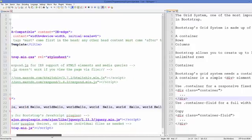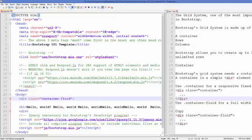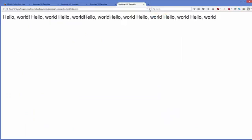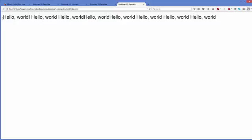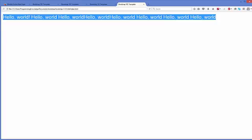Now if we use 'container-fluid' with the div element, I'm going to change 'container' to 'container-fluid', save it, and refresh the page. Now it takes the whole width of your browser. So if you want your content to take the whole width of the web page, use the class 'container-fluid'.